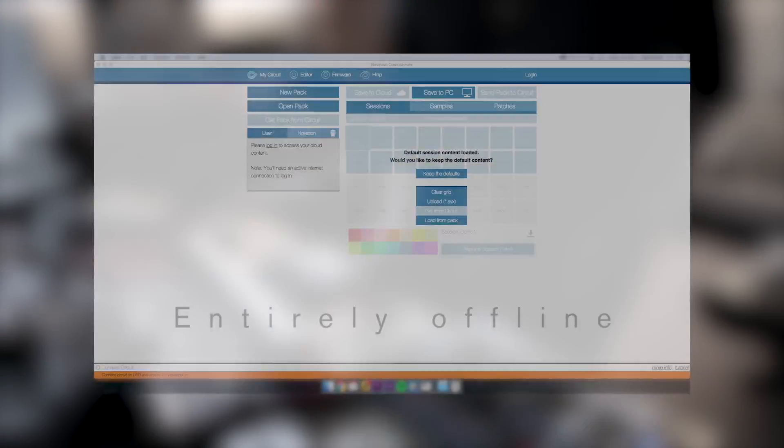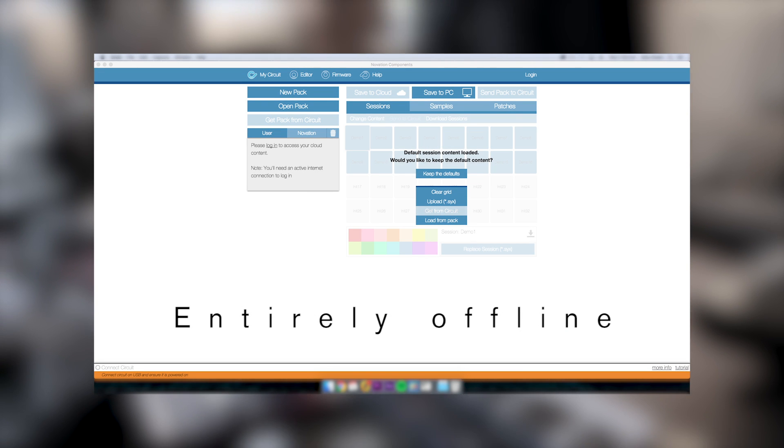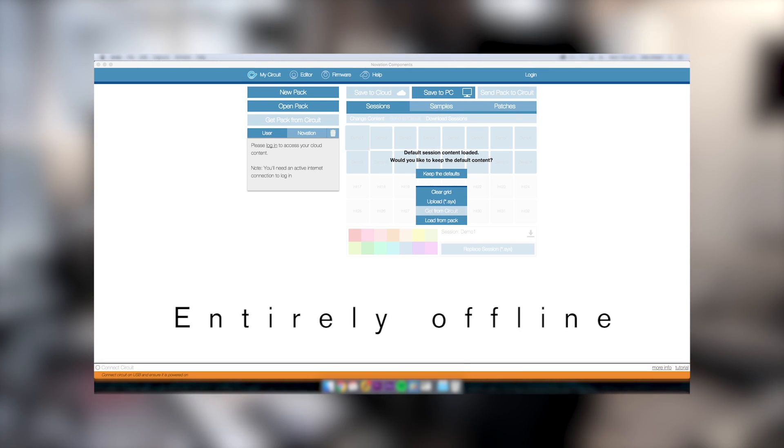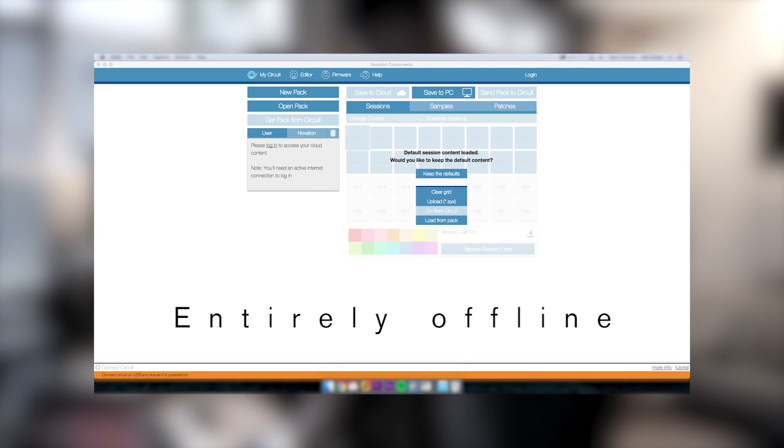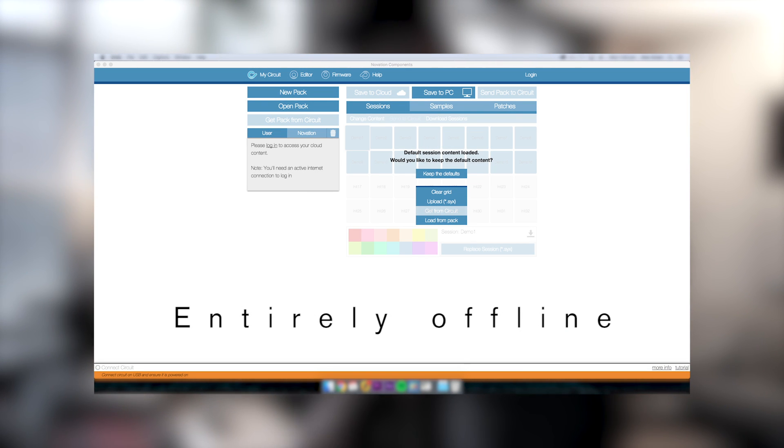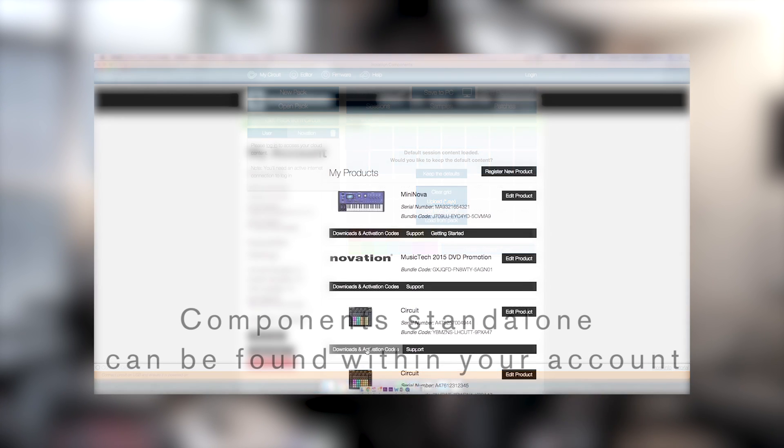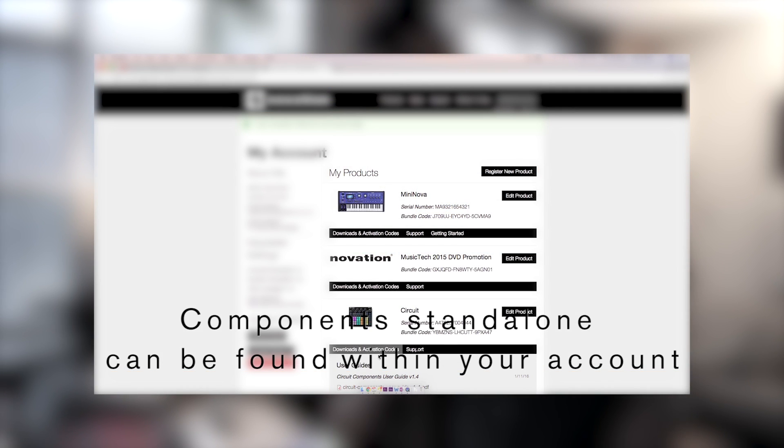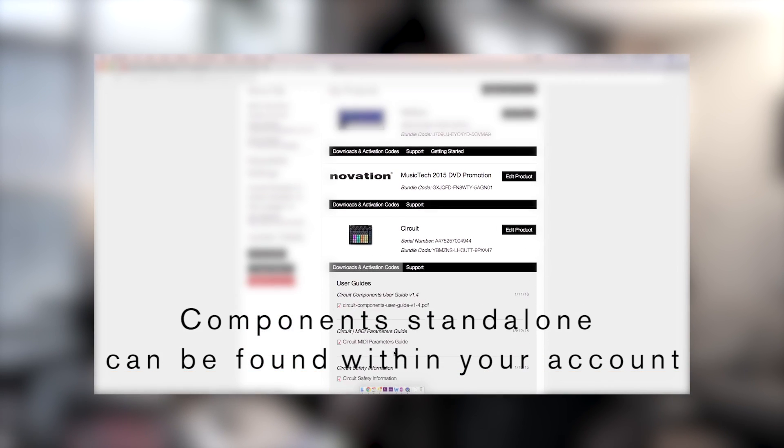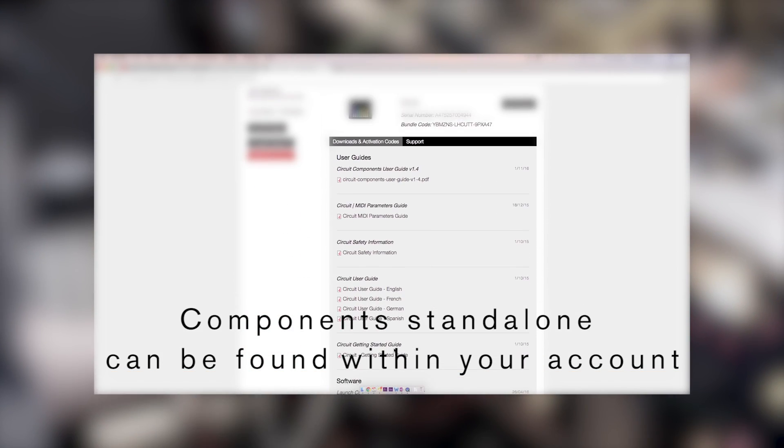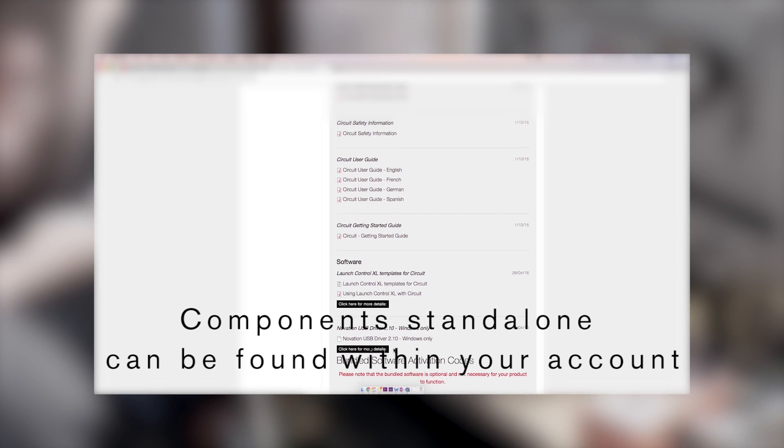The new update gives you Circuit Components on Mac or PC instead of logging in with Facebook or Google. If you've registered Novation hardware, you can access Circuit Components Standalone by signing in to your Novation account.